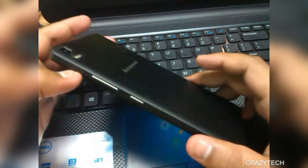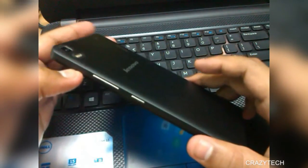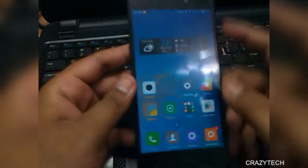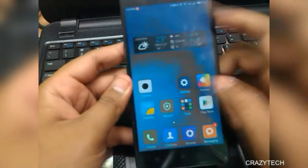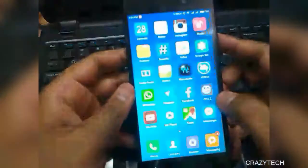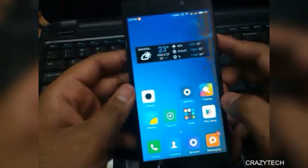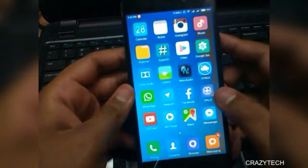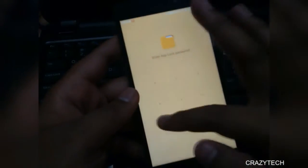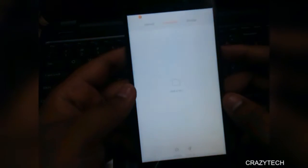Hey guys, welcome to Crazy Tech. Today in this video I'm going to show you how you can flash Flyme OS in your Lenovo K3 Note. Flyme OS is an official user interface for Meizu smartphones.